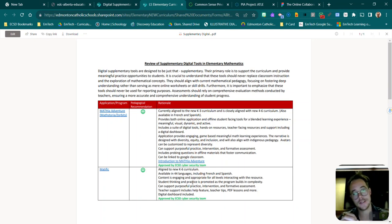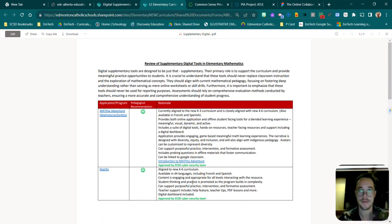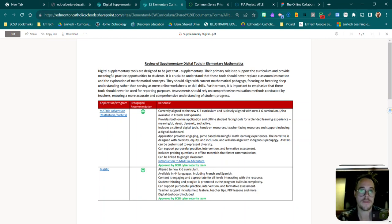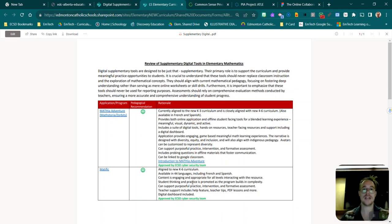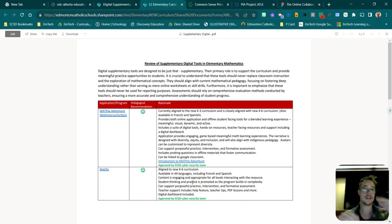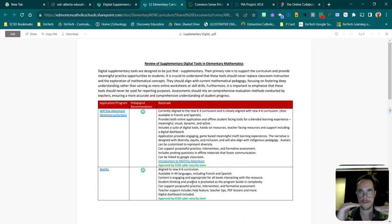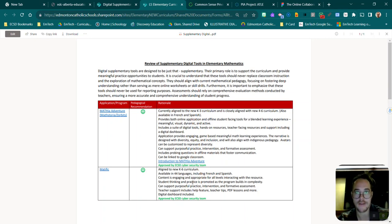Now Common Sense Media, shout out from last week's EdTechPulse, they have a wonderful privacy program where they take apps, websites, and web tools and analyze them. They have a whole team that breaks down the elements of the privacy policy.